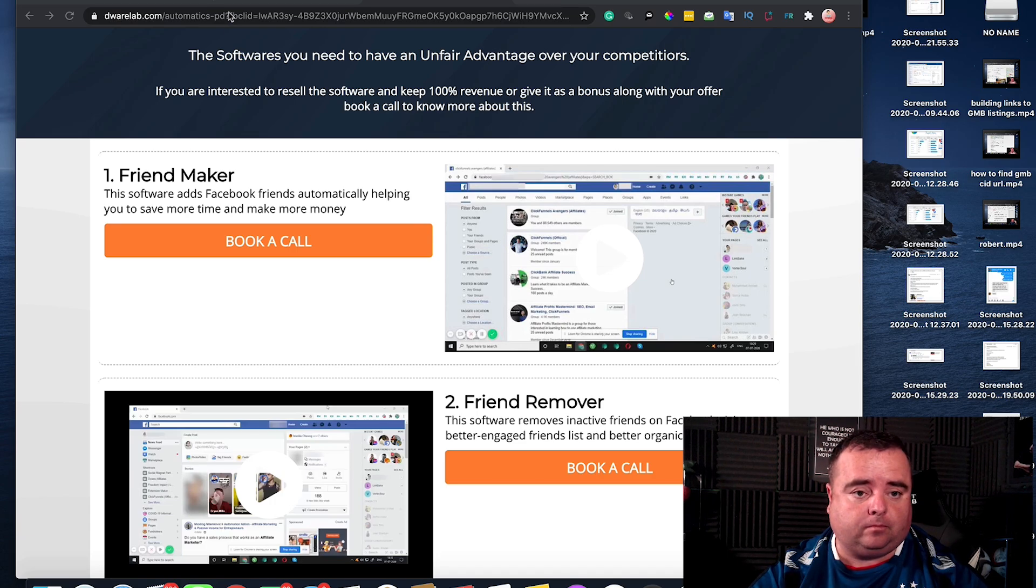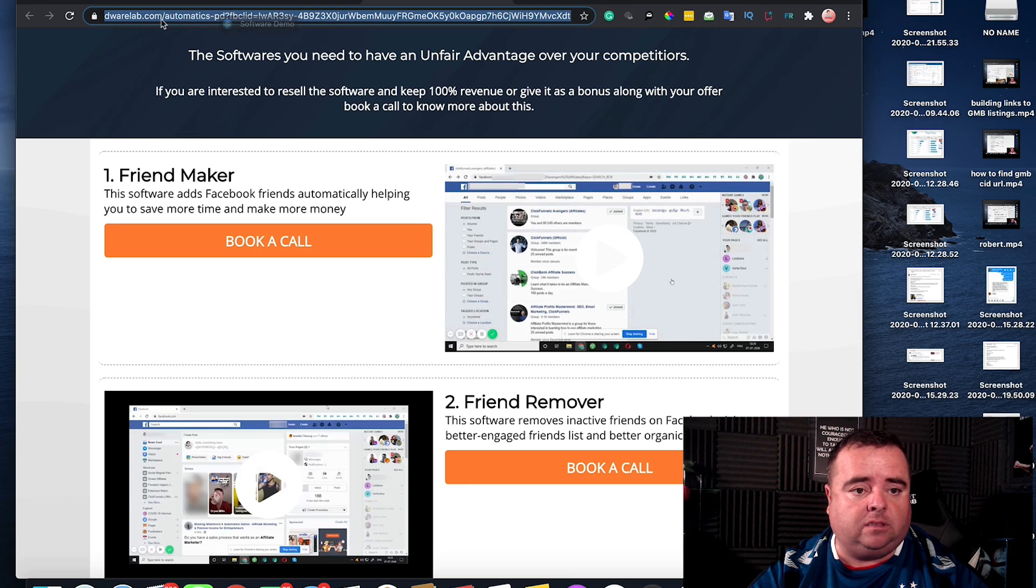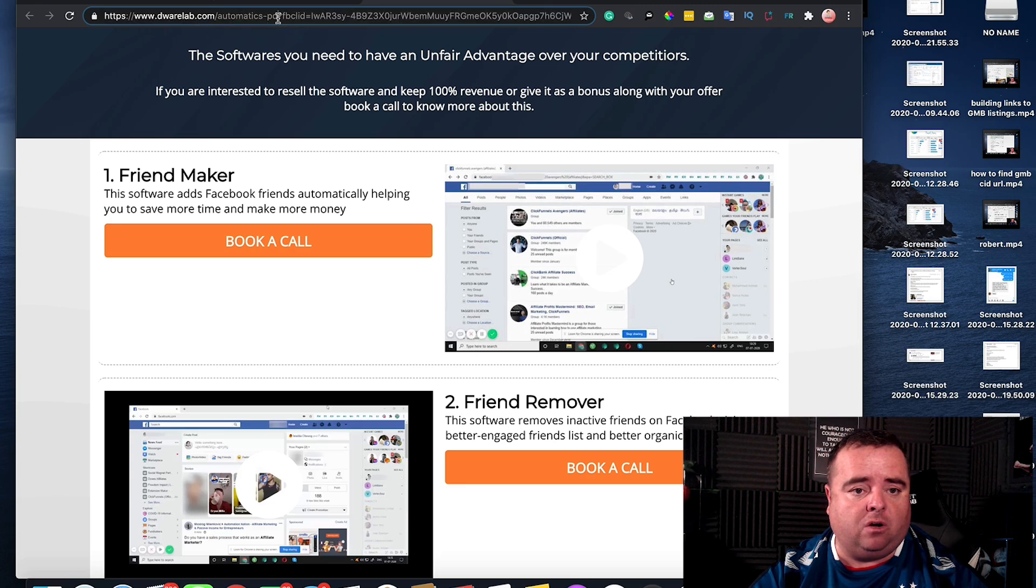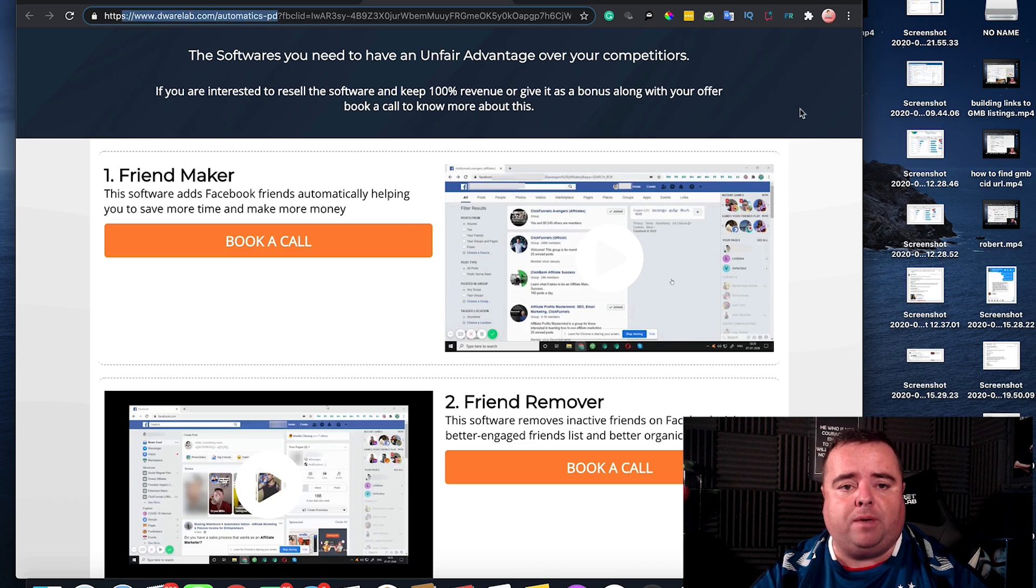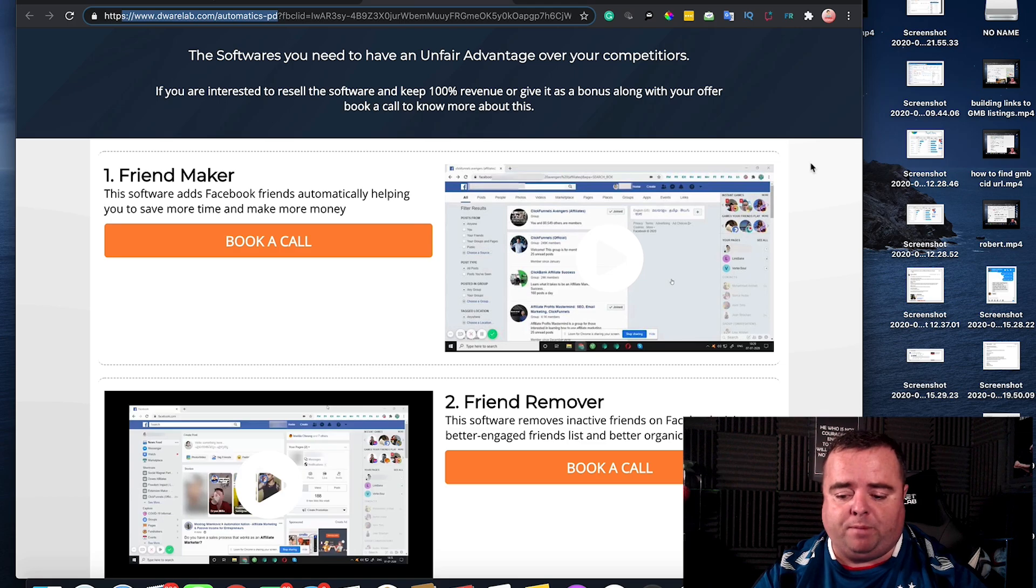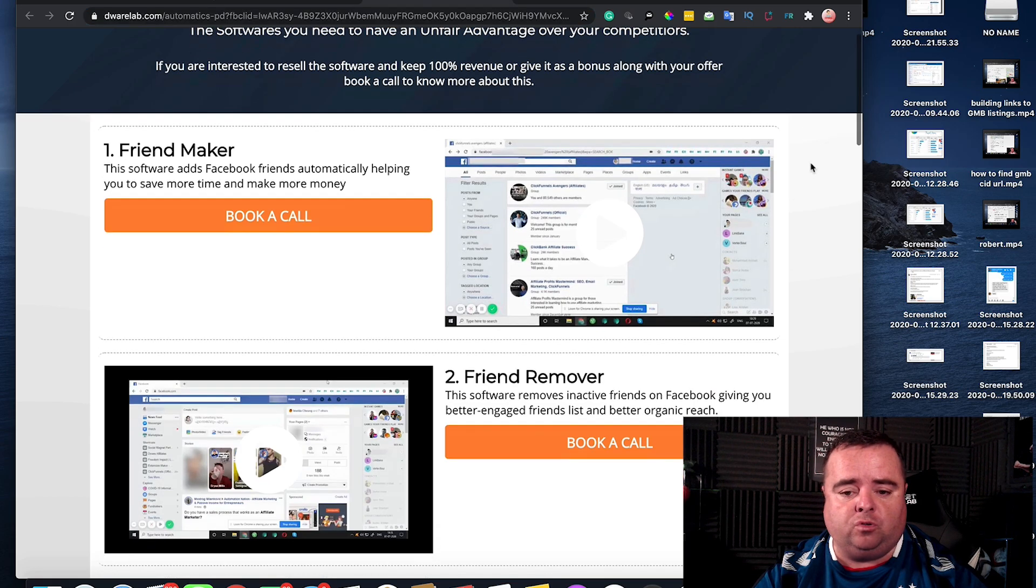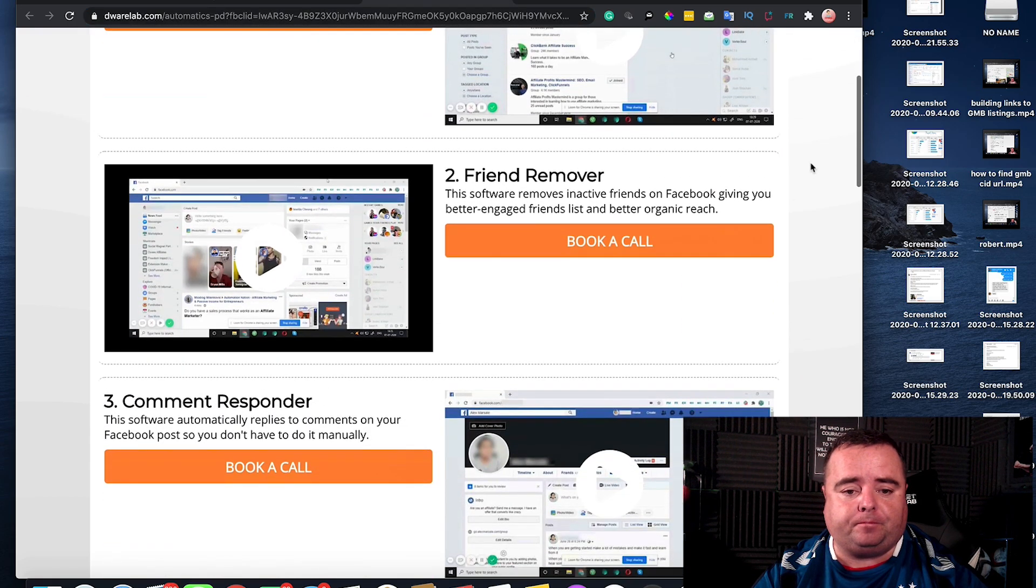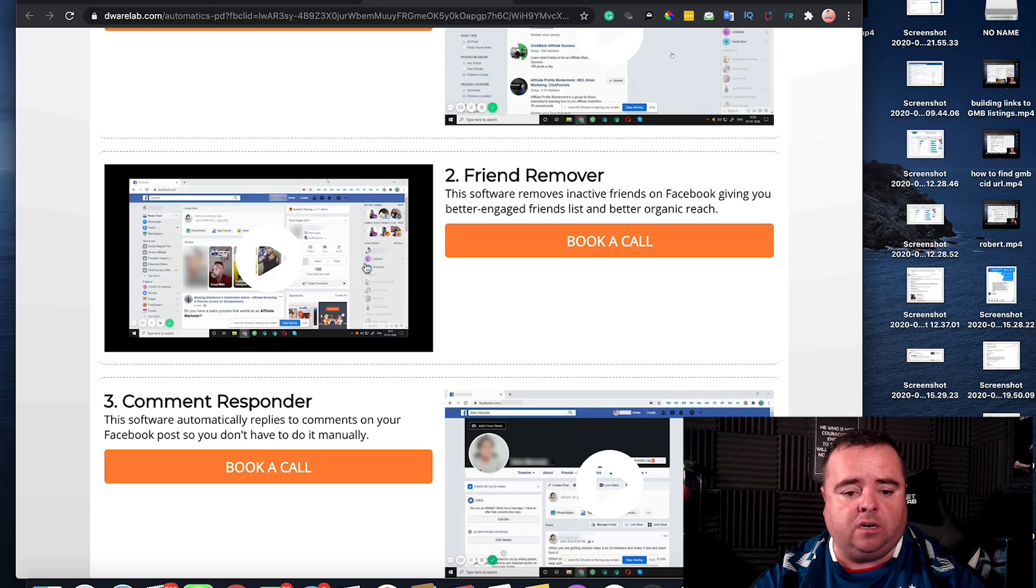So if you go to the URL dwearlab.com/automatic-pd it will take you to this page here which basically shows you a bunch of different tools. It's a chrome extension, this one here called Friend Remover.